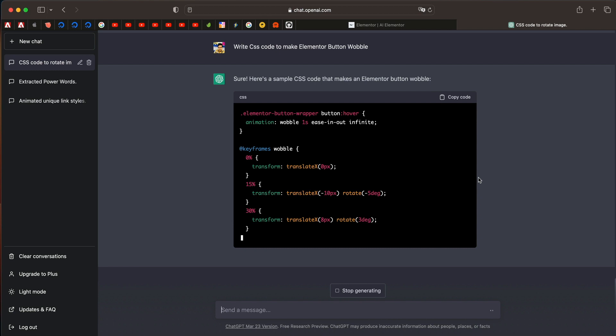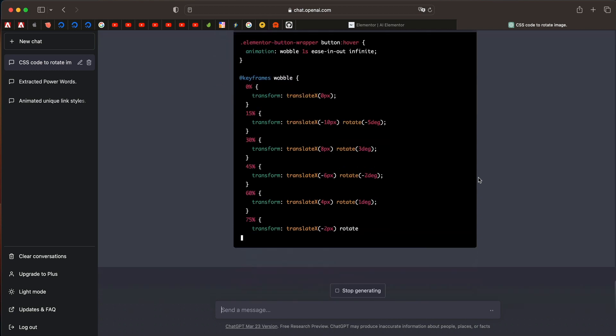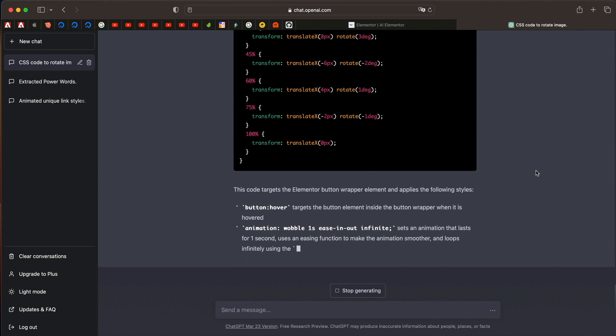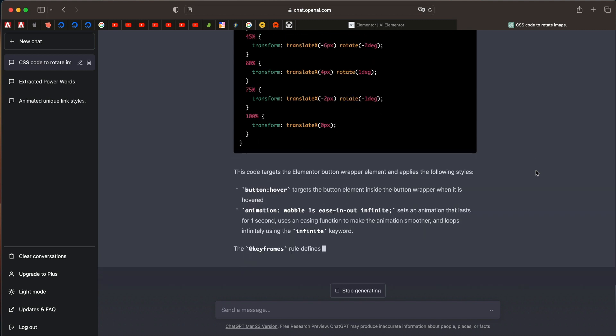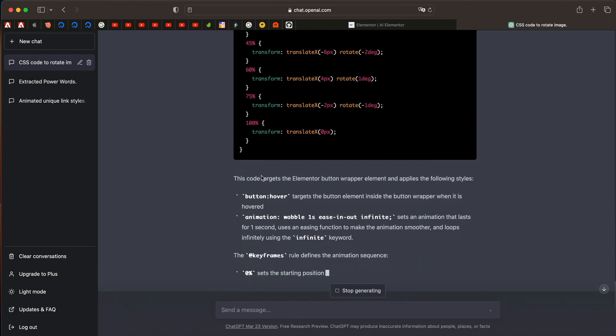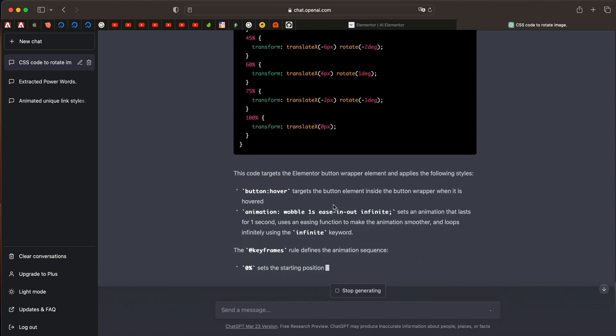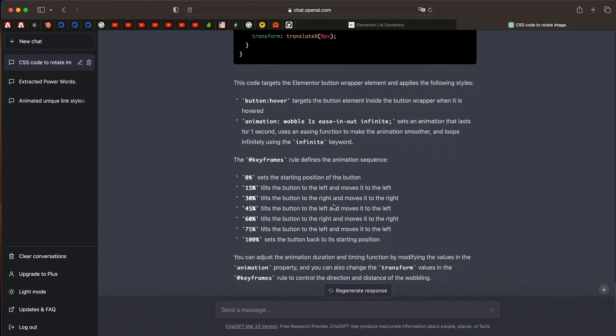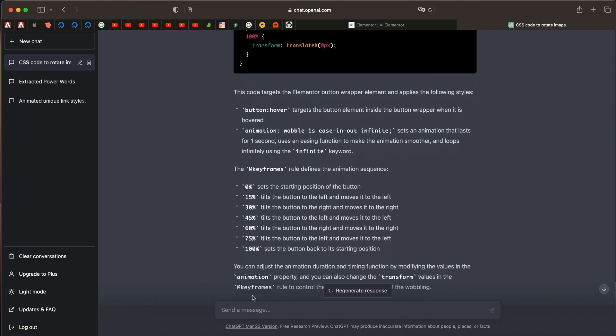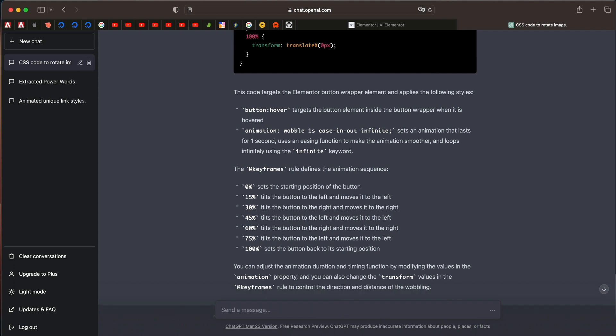I'll just give it its sweet time and it'll do whatever it needs to do. It's giving me the code. So I'll just wait for it. And just like that it gave another code for Elementor button. Of course, I'll refine it to make the code unique so that it works just with the button that we want. It's also explaining everything related to this code, which is kind of neat.